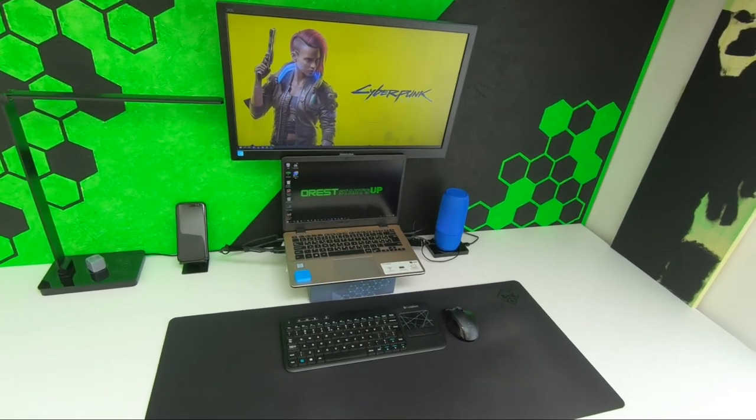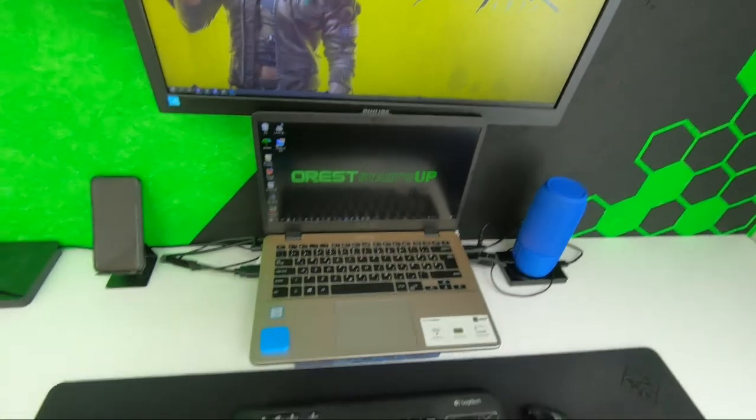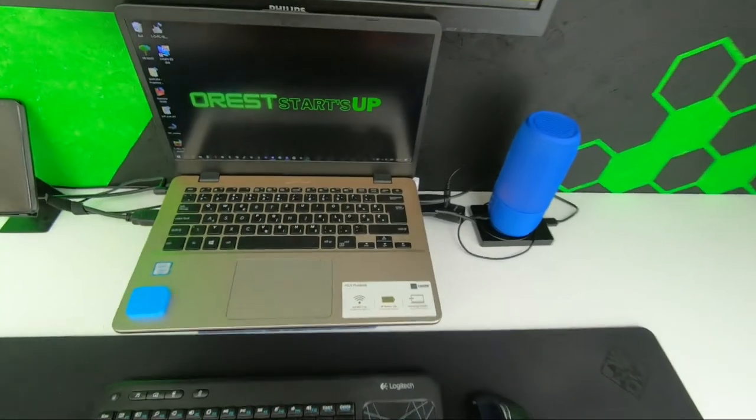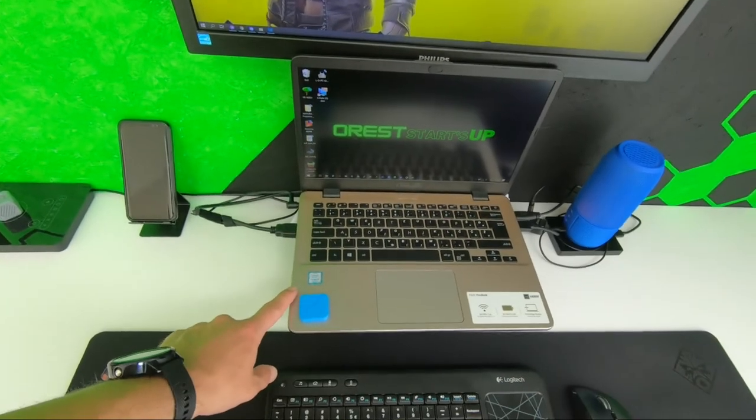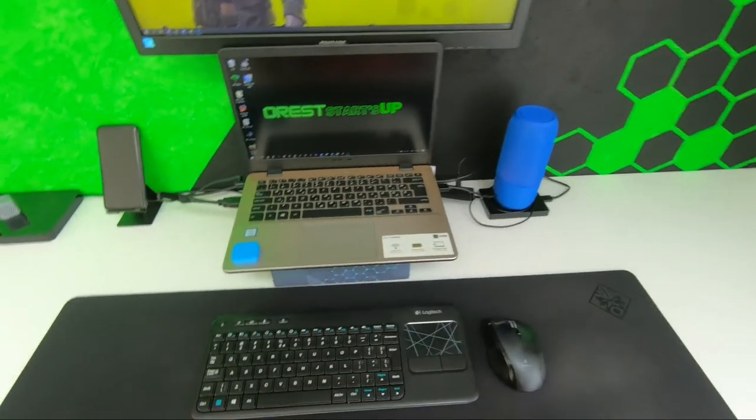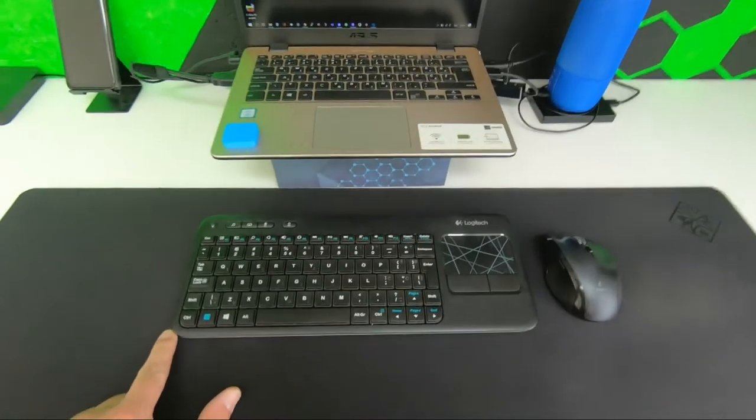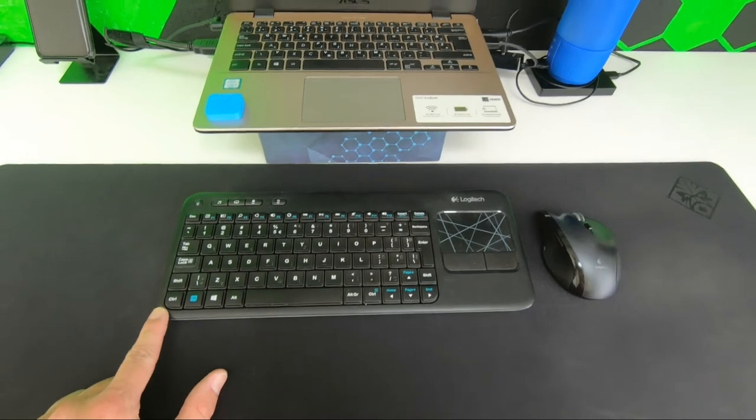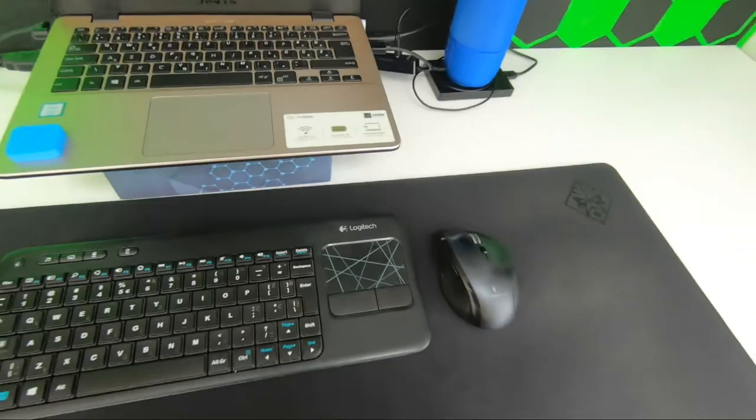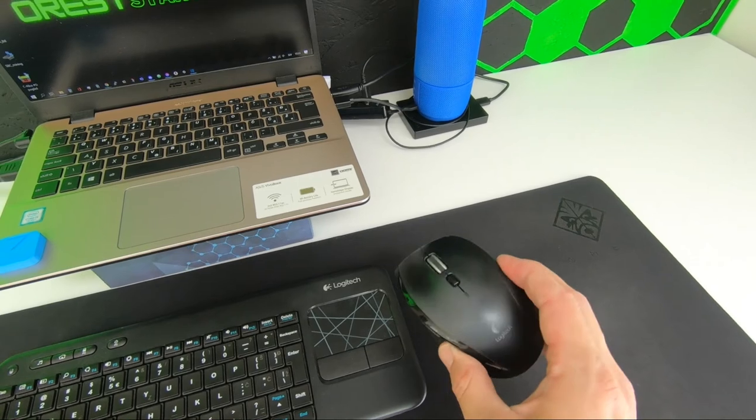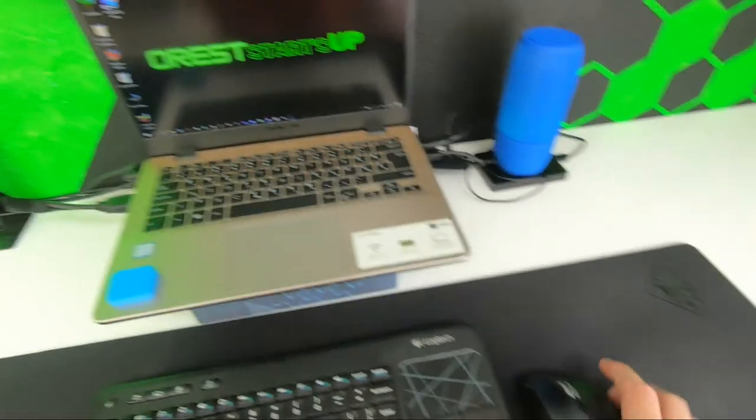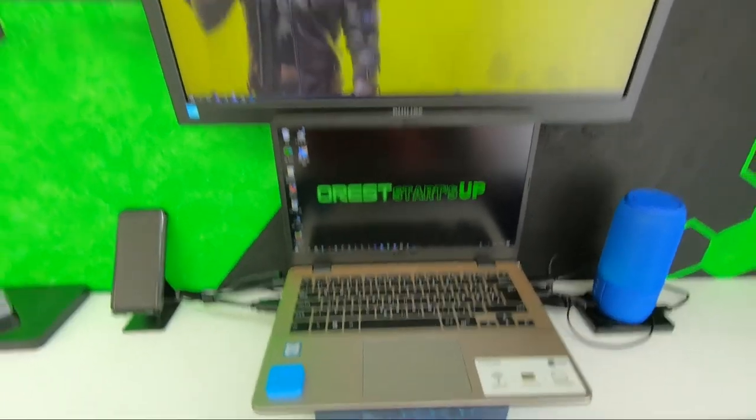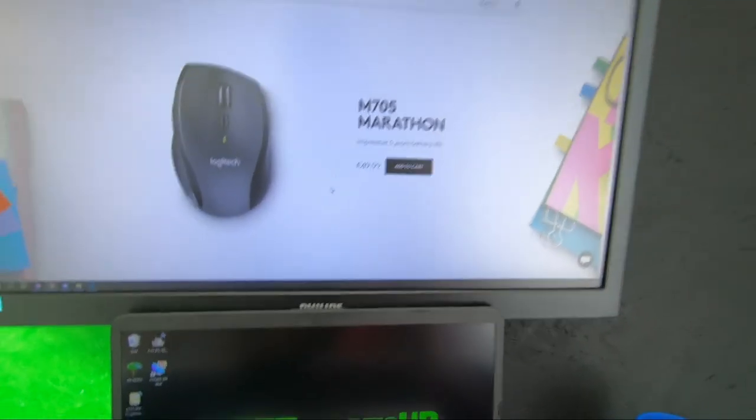The laptop I use here is from Asus. The keyboard I use is from Logitech as well as the mouse which is also from Logitech. Let me show you on the screen here a little bit more about which models they are.